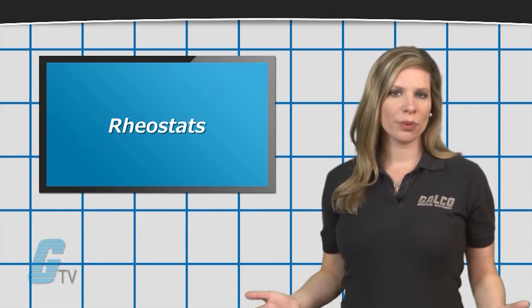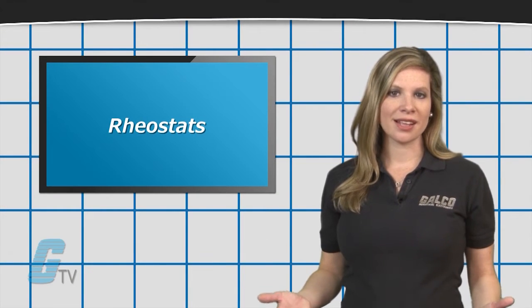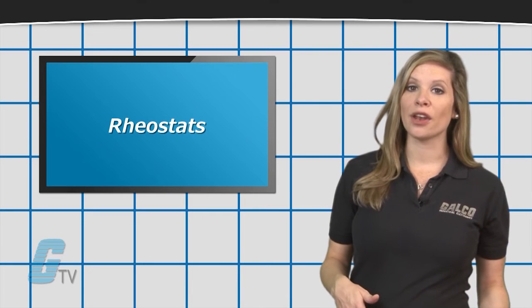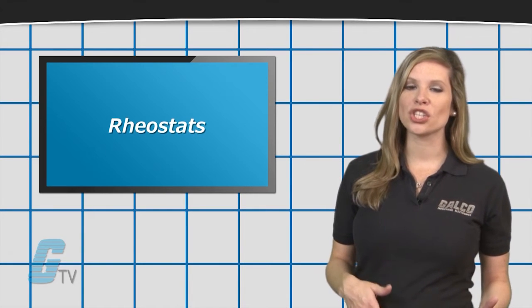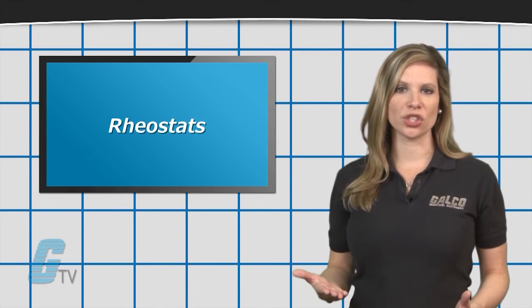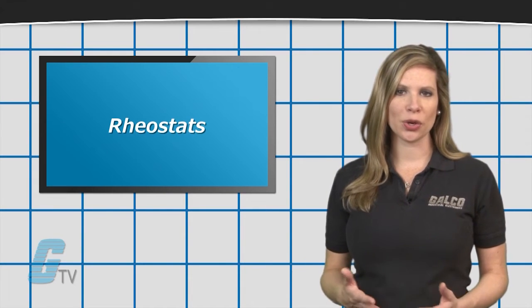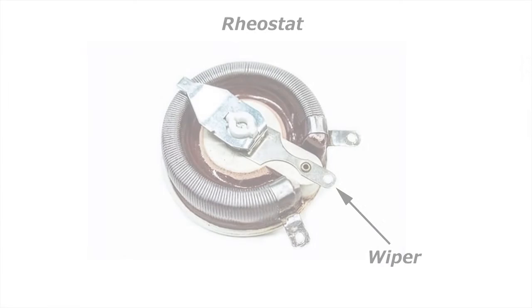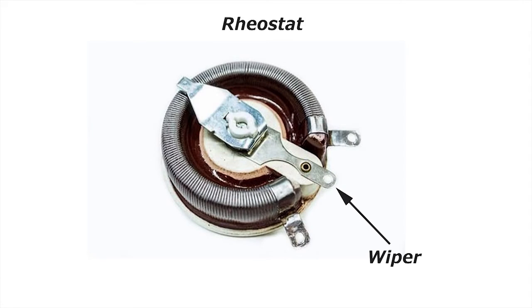Electricians employ rheostats, on the other hand, for handling much higher voltages and currents. They feature two terminals and a movable wiper that switches from zero to maximum resistance.